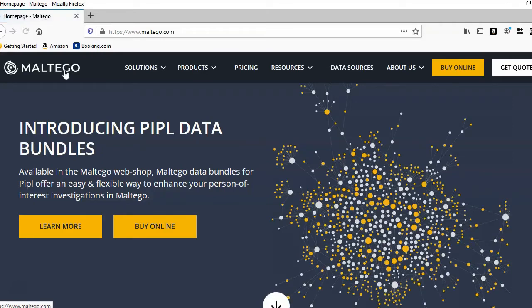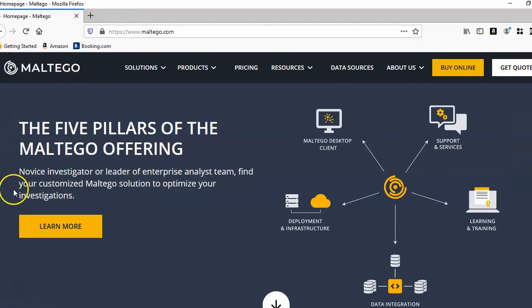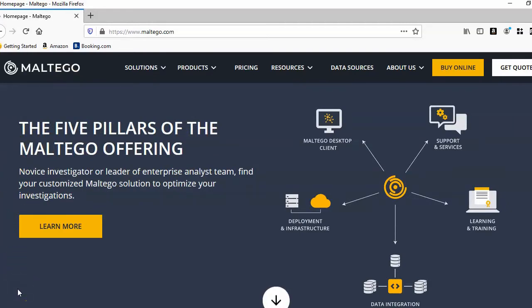To install Maltego you'll need to register an account. The whole registration and installation process is pretty straightforward so I'm going to skip this bit.